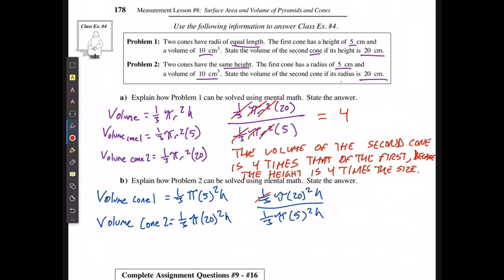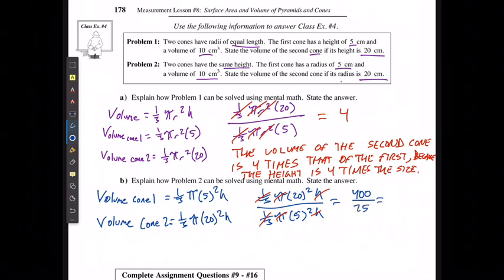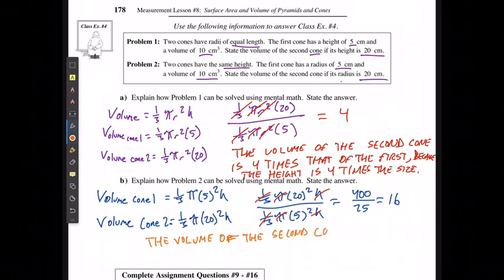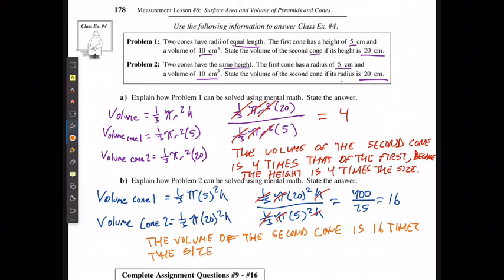Canceling common factors again, I'm left with 20 squared over 5 squared, which is 400 over 25, giving 16. The volume of the second cone is 16 times the size of the first.